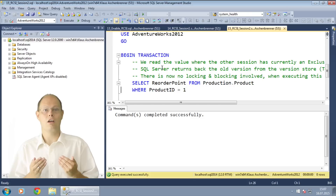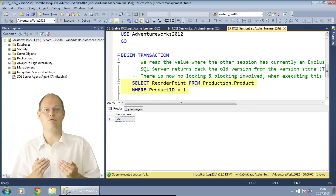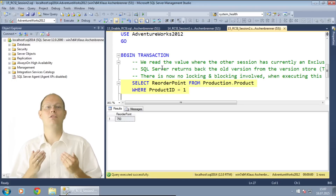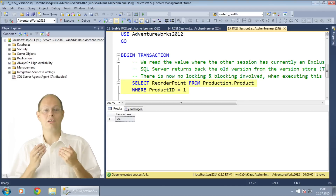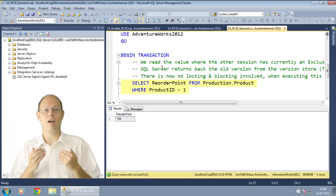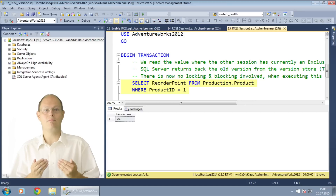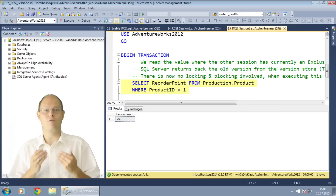In this second session, I try to read some data from the same table. Normally, with pessimistic concurrency, the select statement would block because it would try to acquire a shared lock, which is blocked by the exclusive lock from the other session. But with read-committed snapshot isolation, you get back immediately a result — the value of 750 taken directly from the version store. That's the power of optimistic concurrency: you don't need to wait on a shared lock because there are no shared locks anymore. The important thing to remember is that you don't have a dirty read here — you get back the old committed version from the version store, the value of 750.